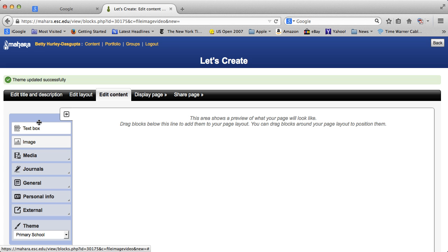On the left here, you see a number of choices, and in other tutorials I'll go through some more of these. In this, I'm just going to show you text box and image. Text box is one of the most important things that you need in order to do a page.